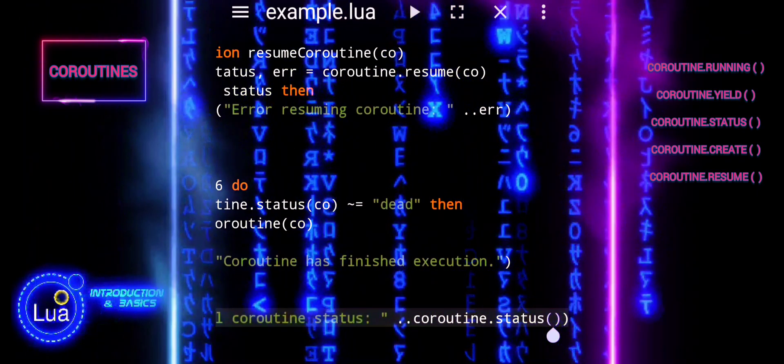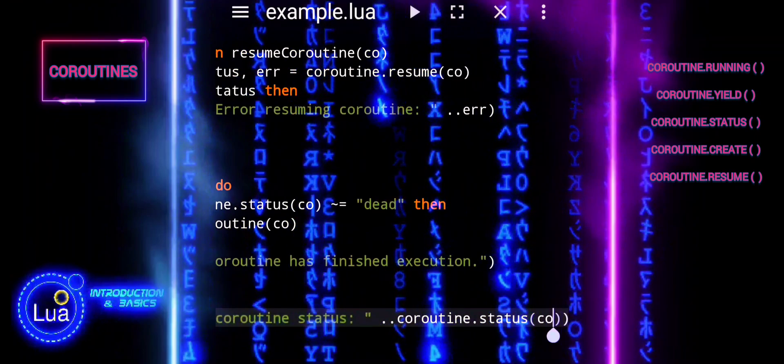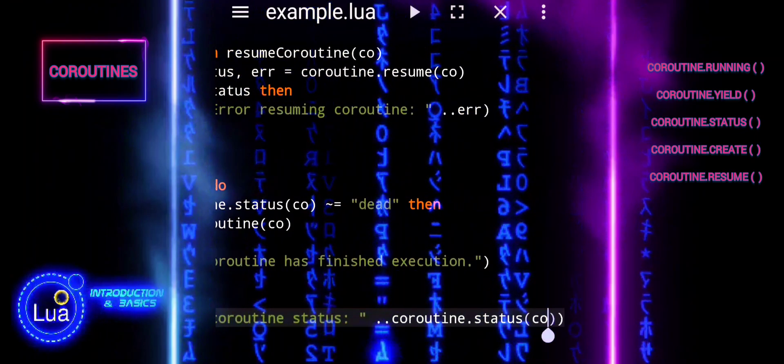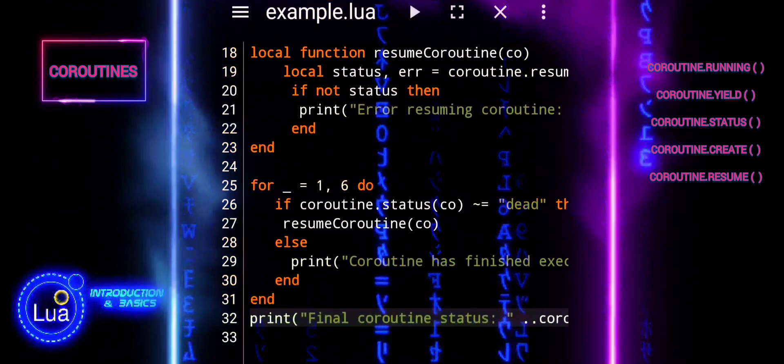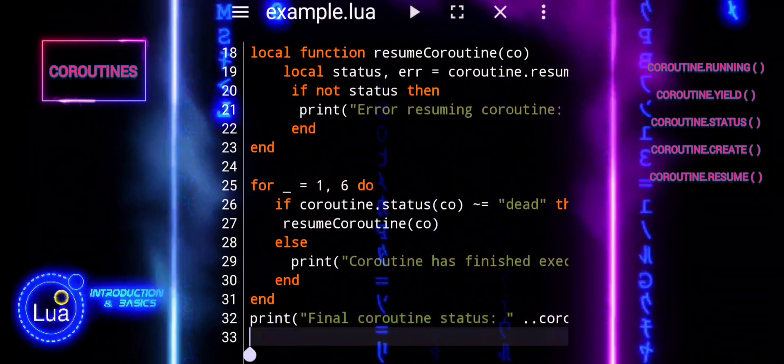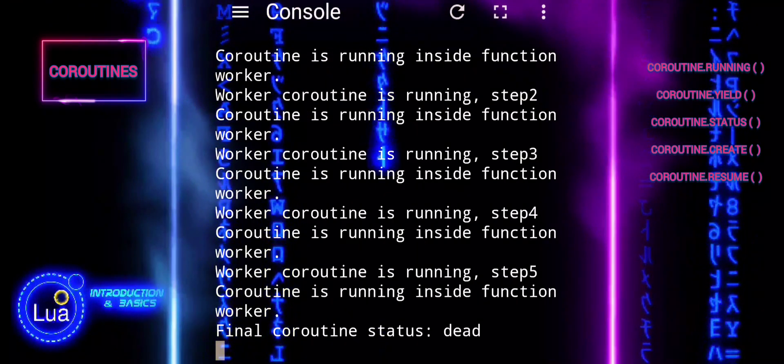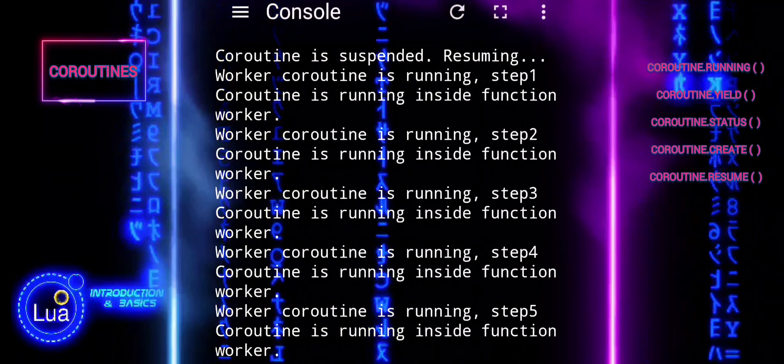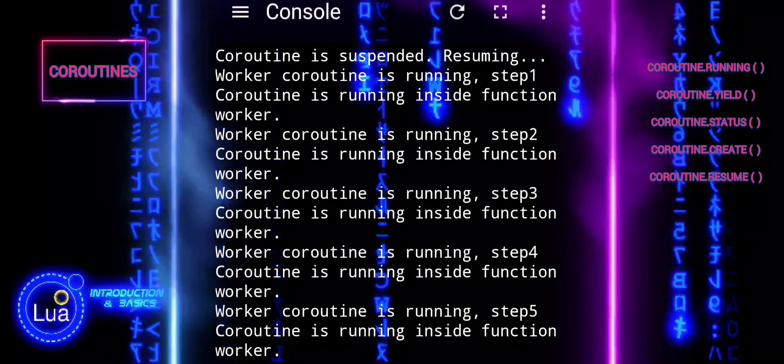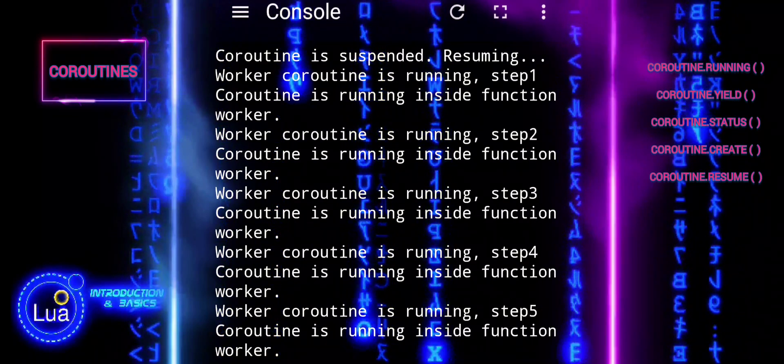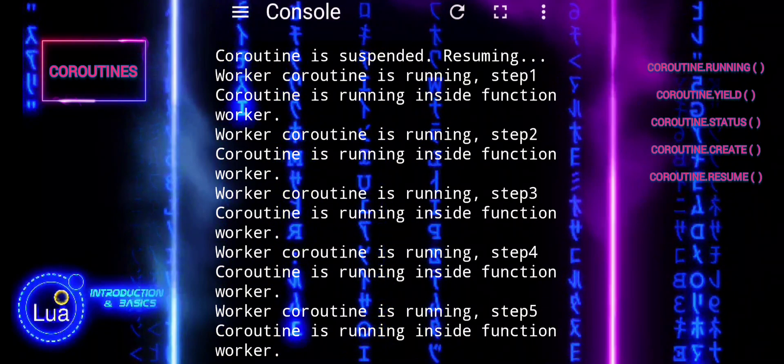We have seen how to use coroutine.running to determine if code is running within a coroutine. This is helpful for conditional behavior or error handling specific to coroutine execution.